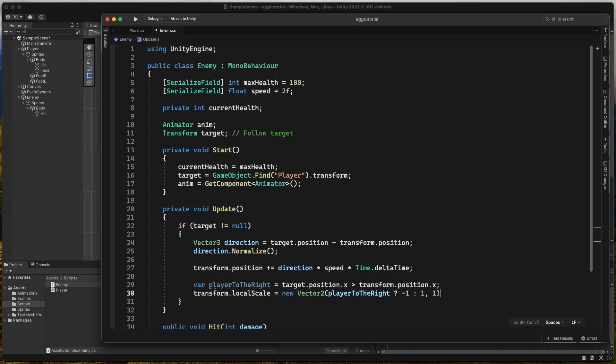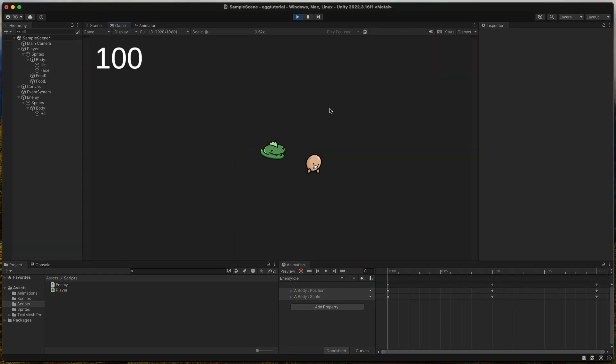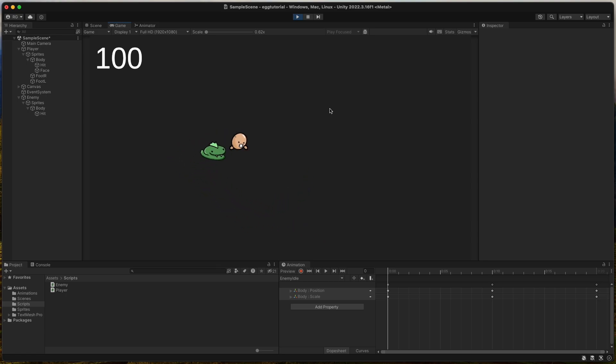Then we set transform local scale of the enemy and set the x of local scale to either 1 or negative 1, depending on if player is to the right or not. Now we can see that the enemy flips correctly.